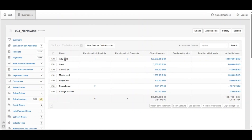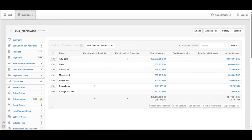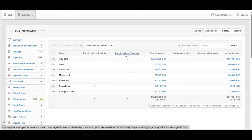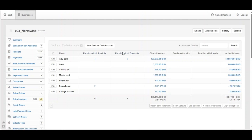Now we've imported the bank statement. These imported transactions need to be edited. We can see two options: Uncategorized Receipts and Uncategorized Payments. The system has imported these transactions but doesn't know how to categorize them, so we need to help.